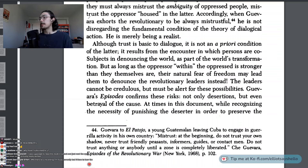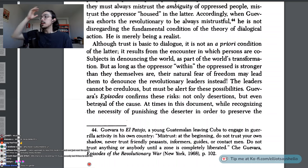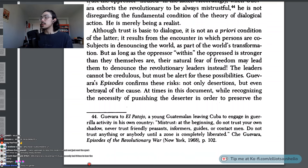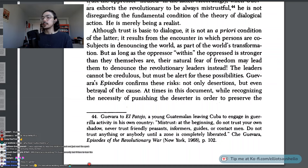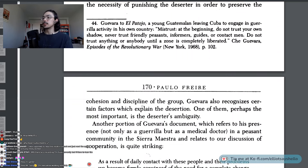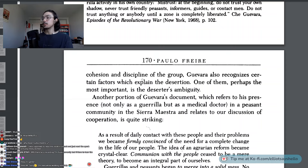He is merely being a realist. Although trust is basic to dialogue, it is not an a priori condition of the latter. It results from the encounter in which persons are co-subjects in denouncing the world as part of the world's transformation. But as long as the oppressor within the oppressed is stronger than they themselves are, their natural fear of freedom may lead them to denounce the revolutionary leaders instead. The leaders cannot be credulous but must be alert for these possibilities.